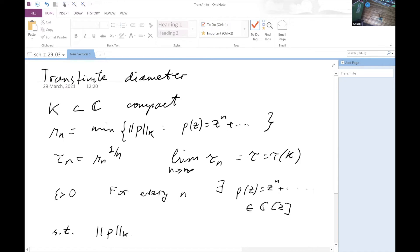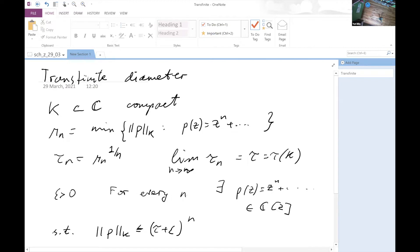The norm on K is bounded by tau plus epsilon raised to power n — not for every n, but for every sufficiently big n. Of course, because we need to have tau n smaller than tau plus epsilon.